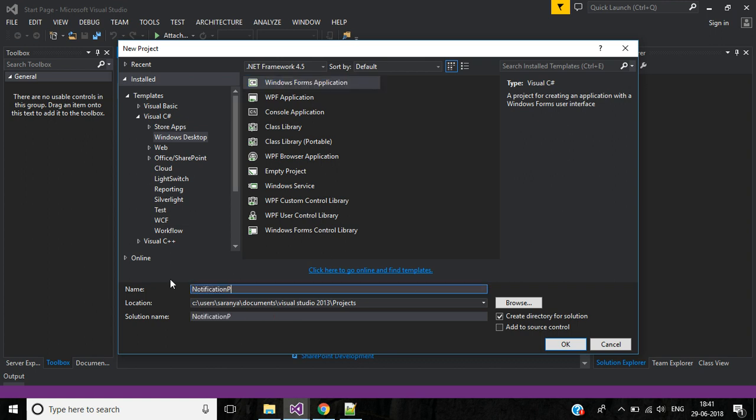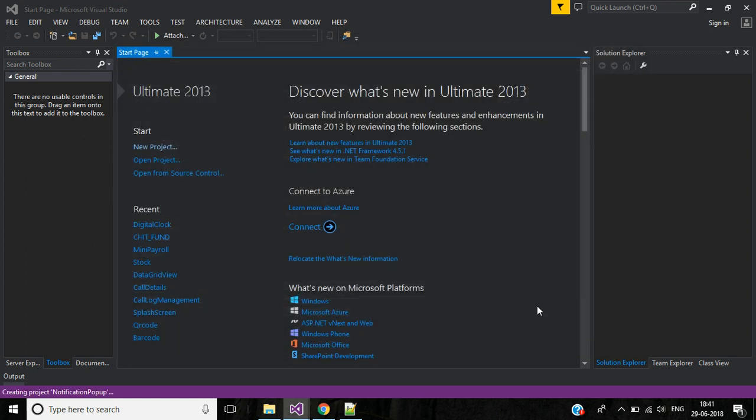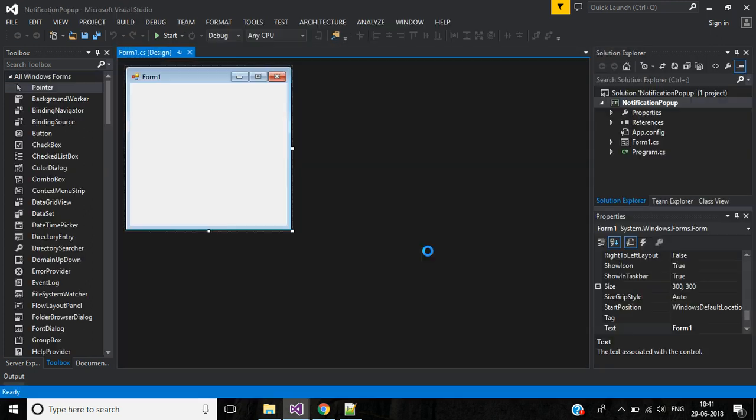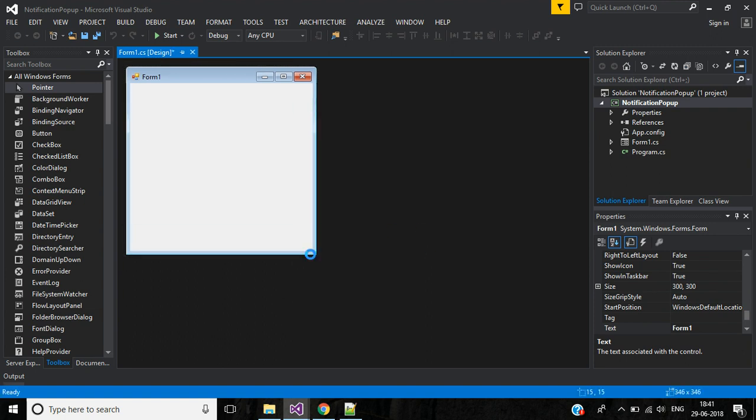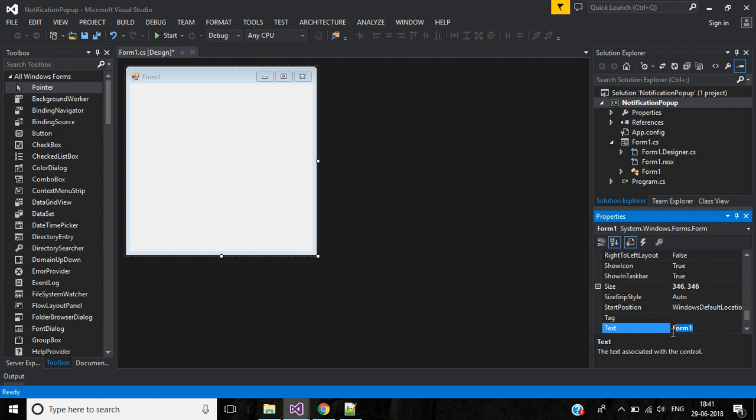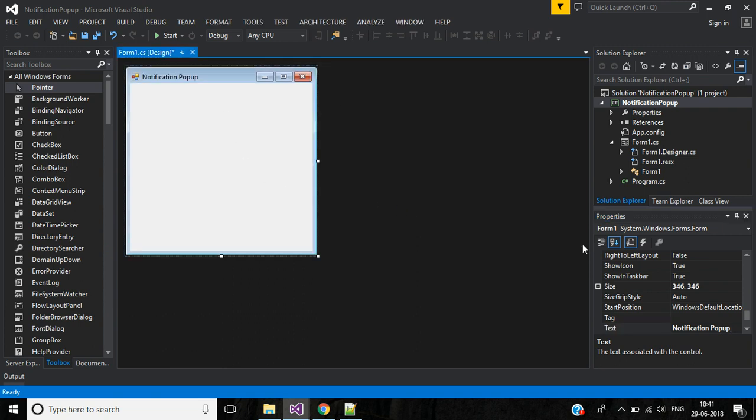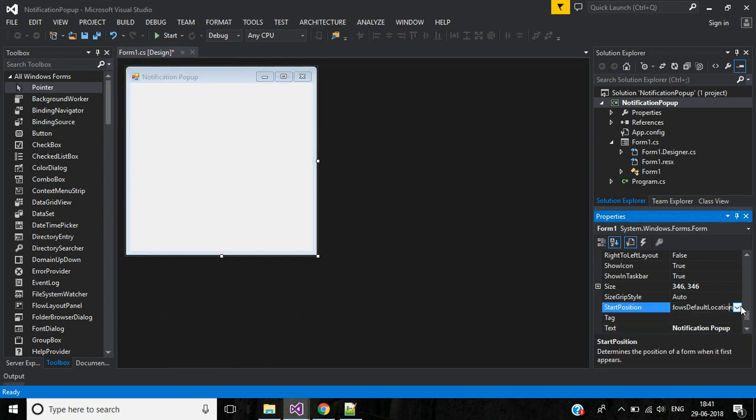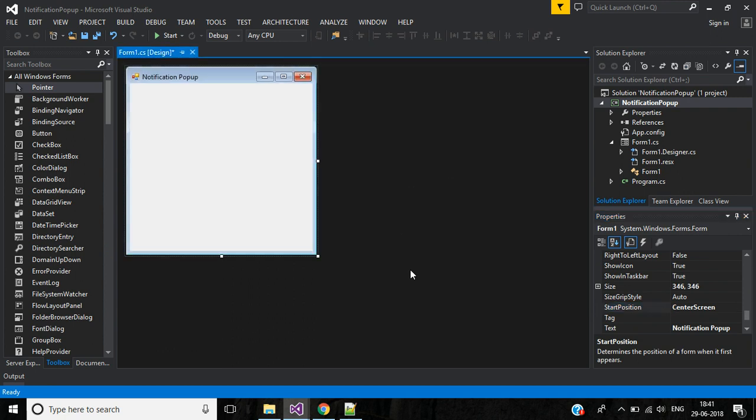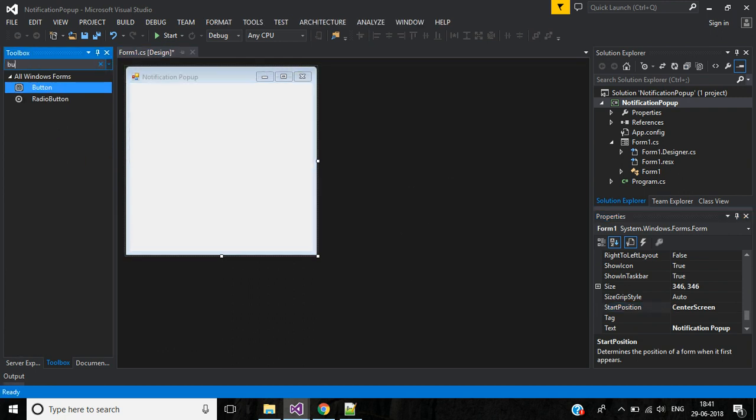Name it notification pop-up, then click the OK button. Change this text to notification pop-up, then set the start position to center screen. We need one button.